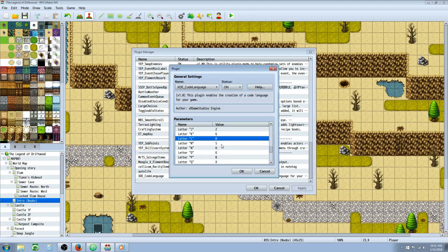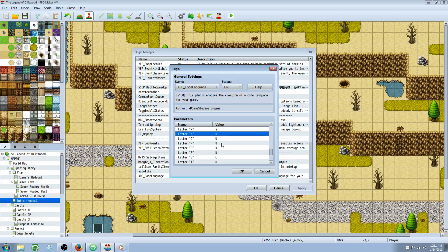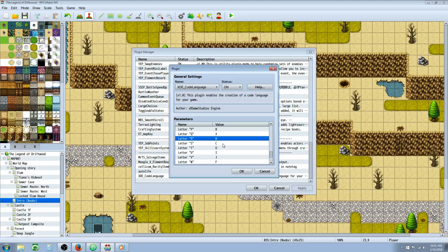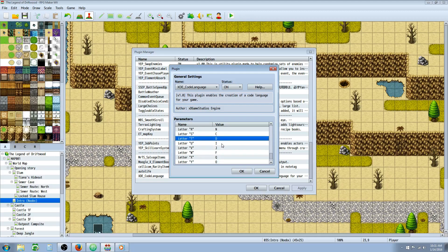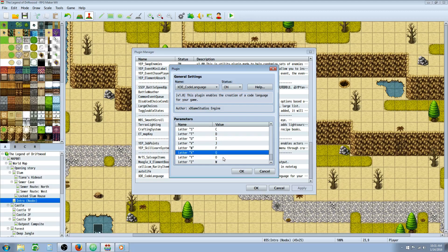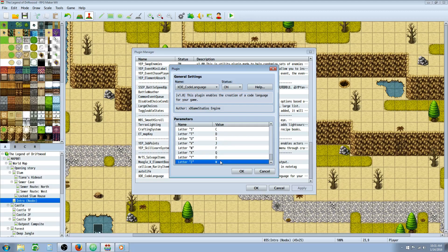Continuing the parameters: M, S, H, U, B, X, N, C, D, I, J, F, Q, O, and W.